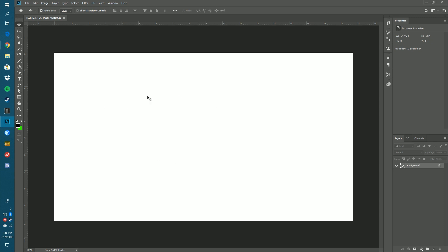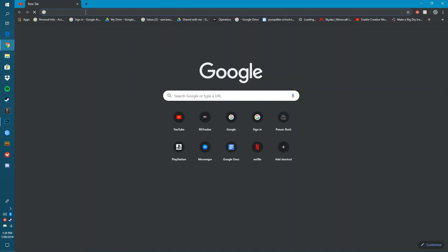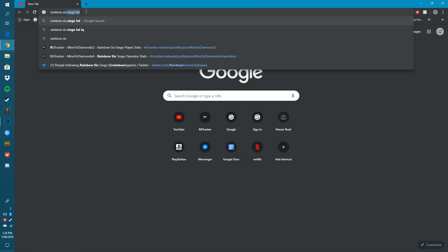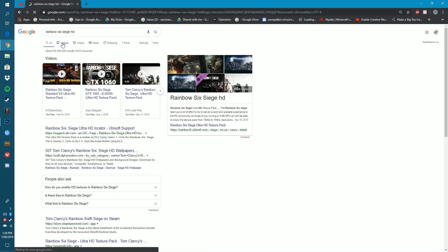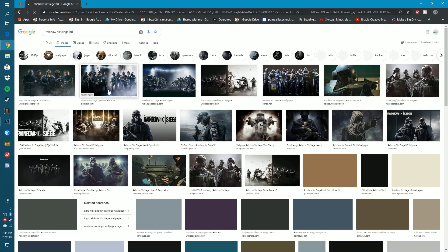Now you've got your piece of paper, head over to Google and open a new tab. You want to search for your background — for me it's going to be Rainbow Six Siege HD. I've searched it up, now you want to go to Images and find a nice clear image.